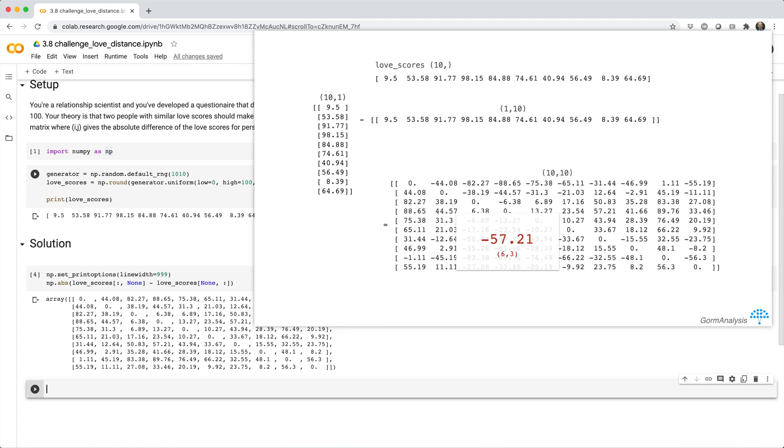Here, the ij value in the difference matrix corresponds to the ith value in the column minus the jth value in the row. And from there, we can just use np.abs to get the absolute difference between pairs of love scores.